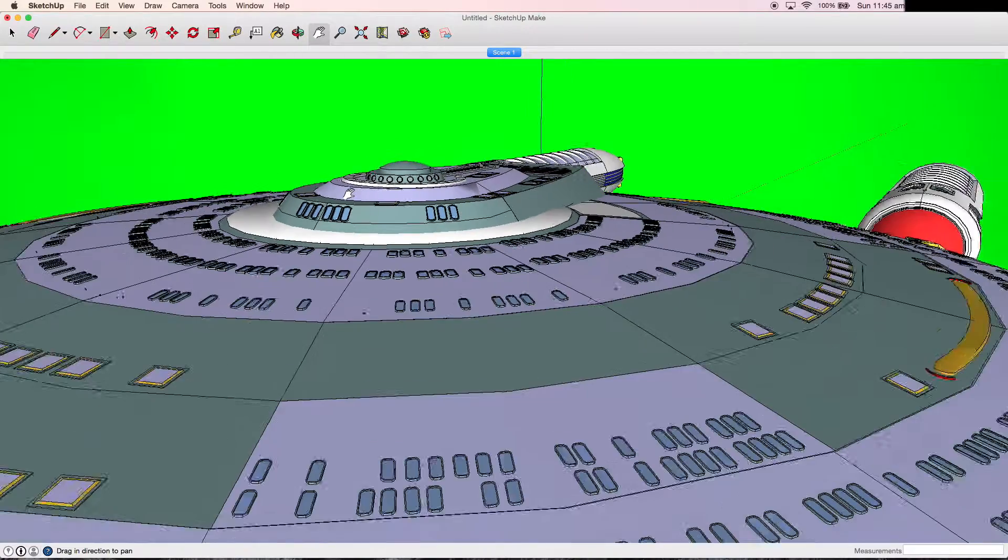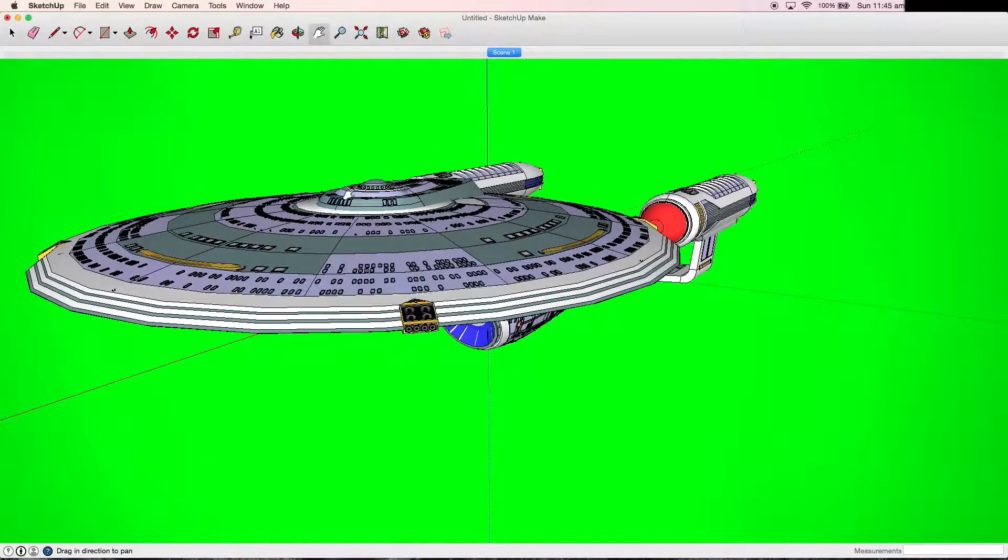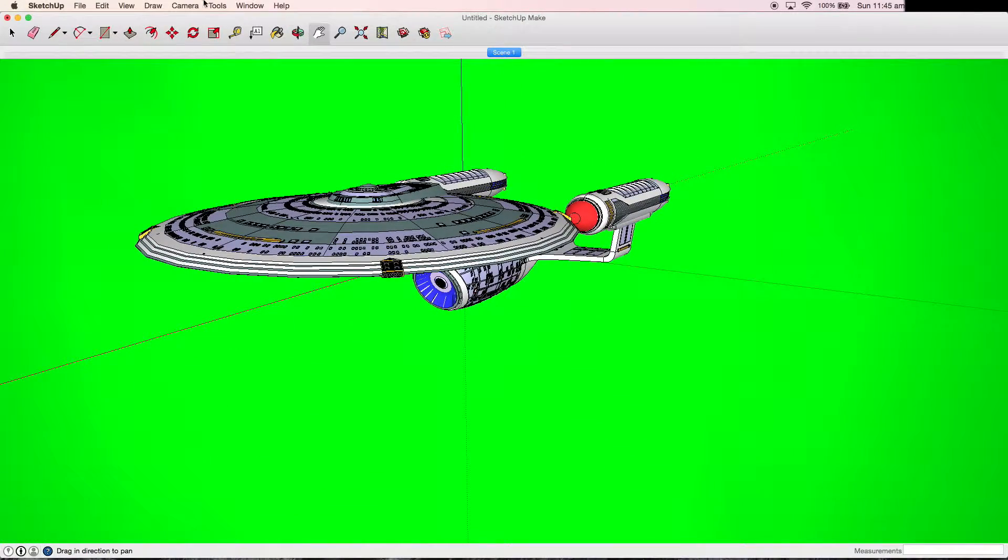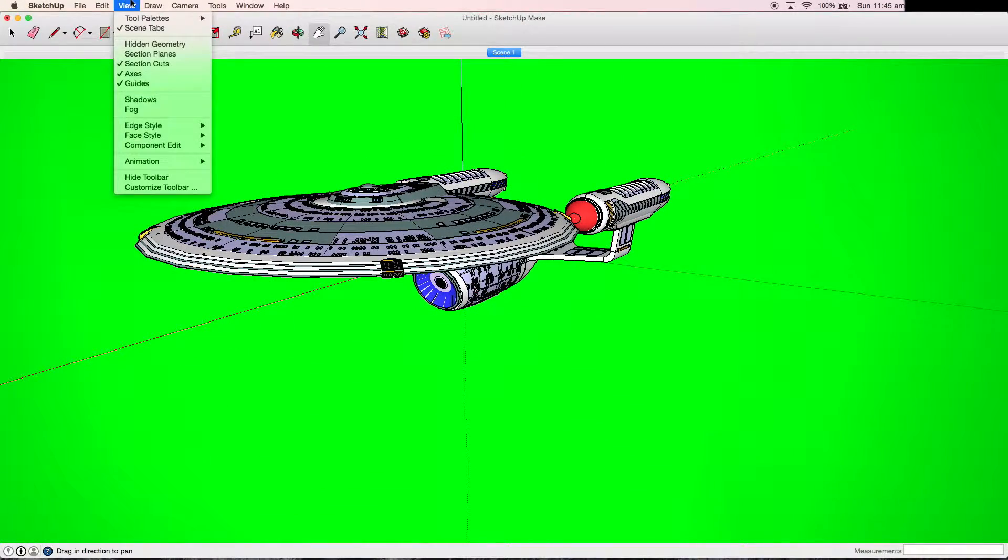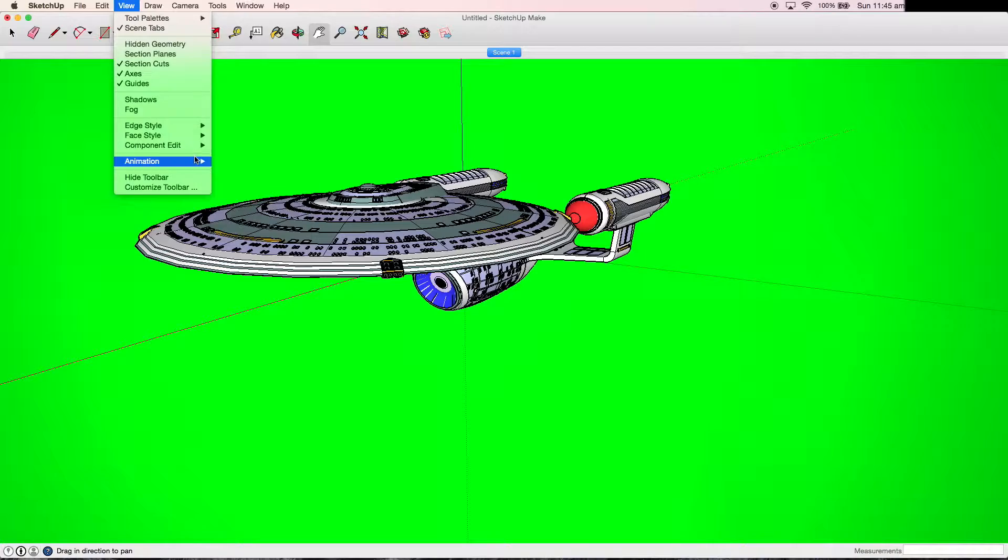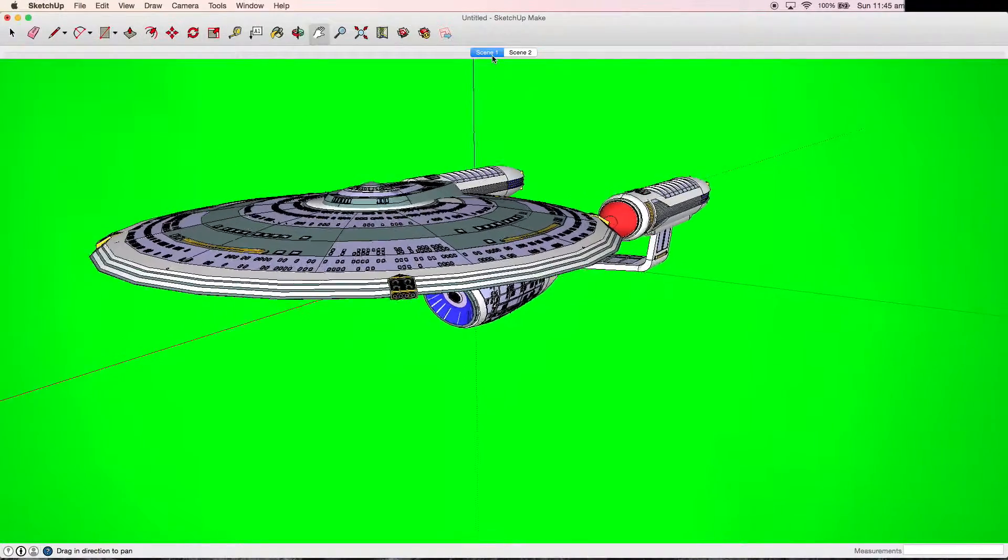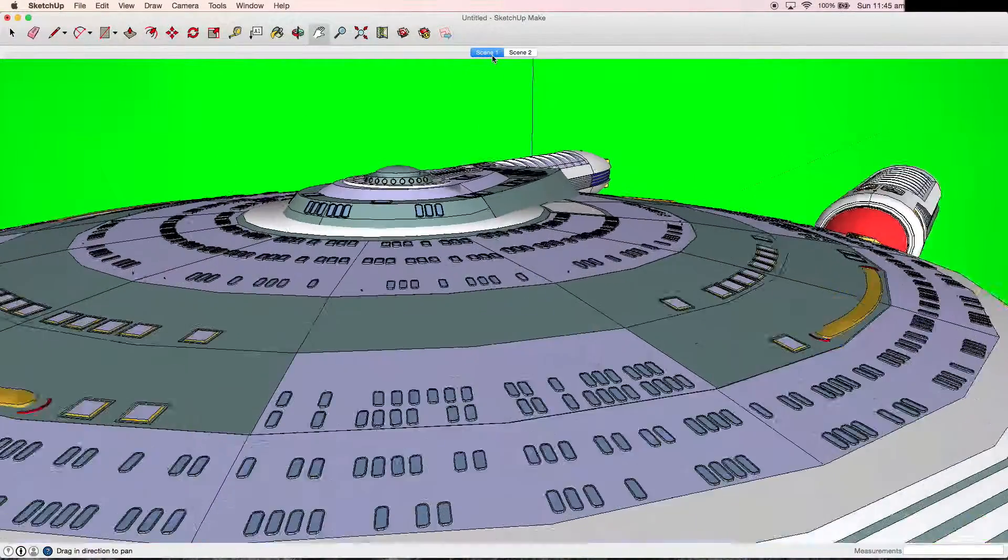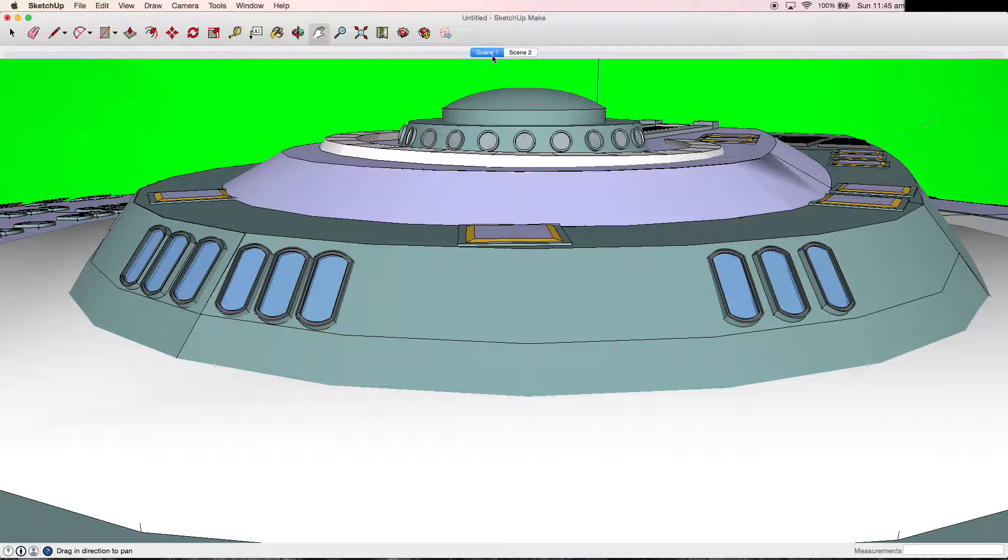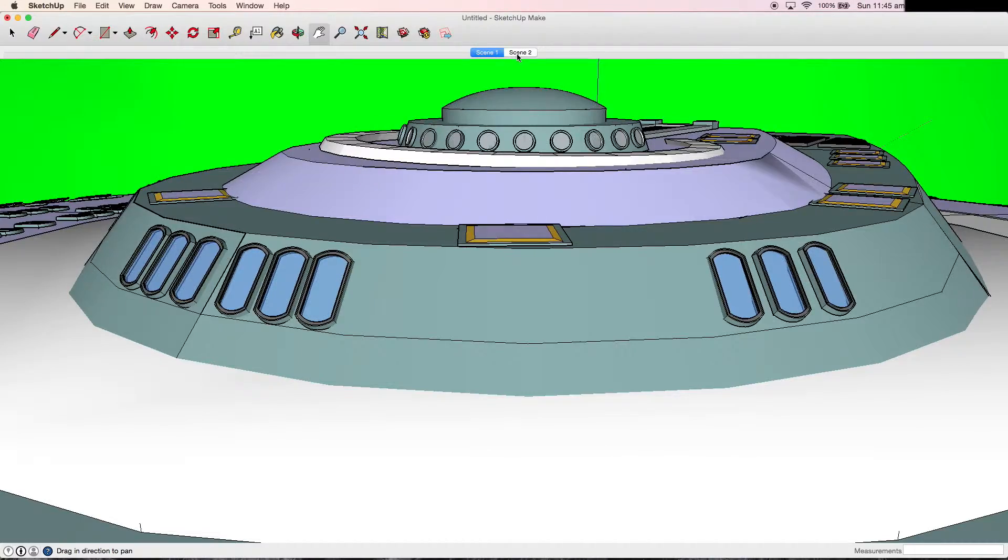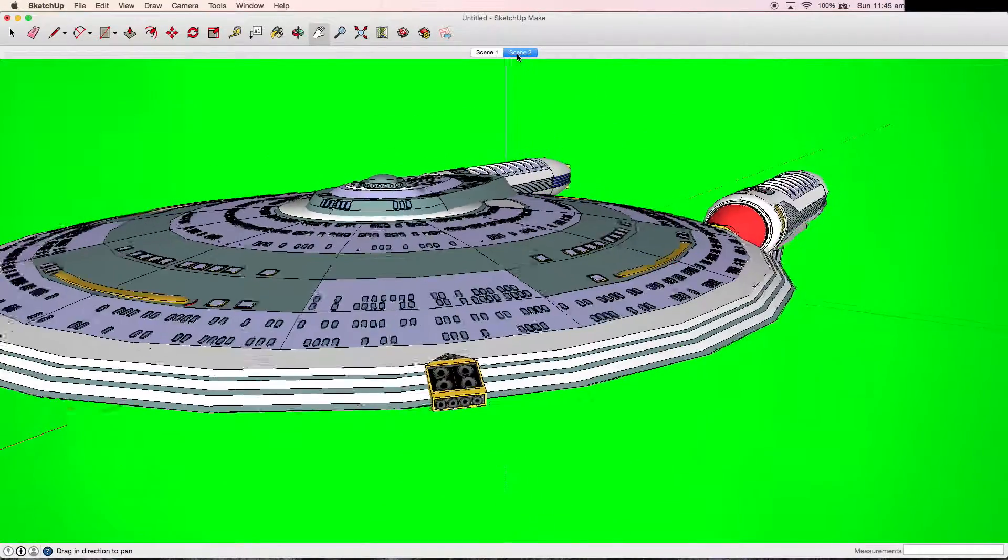We now need to add the next frame, which is done by moving our object where we want it to go and simply adding another scene. We can now flick between these two scenes, which shows us the movement of the camera and how it's going to look once we export it.